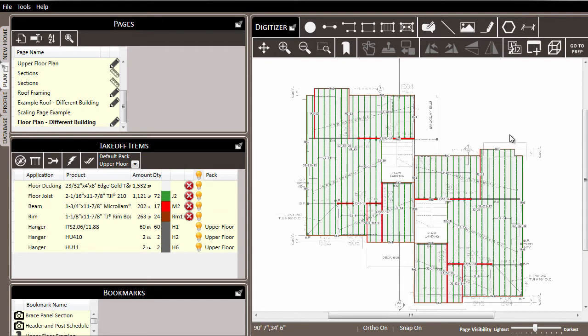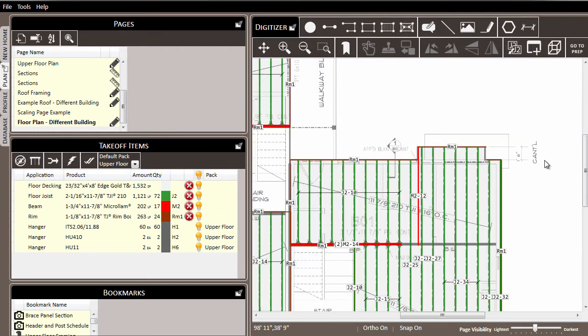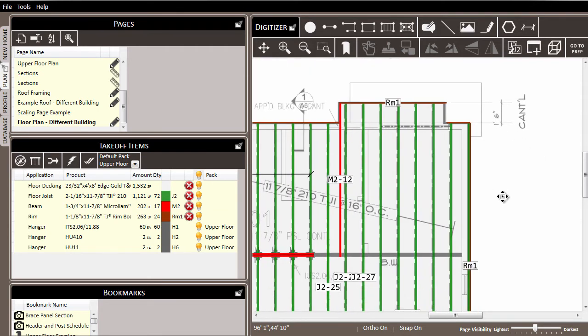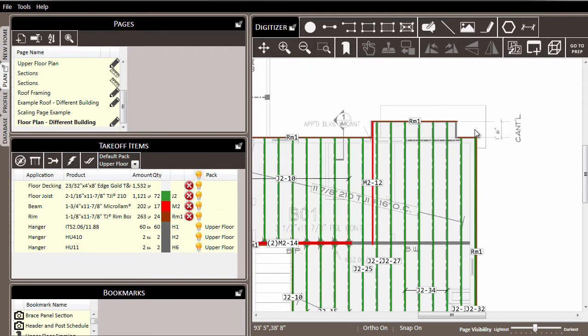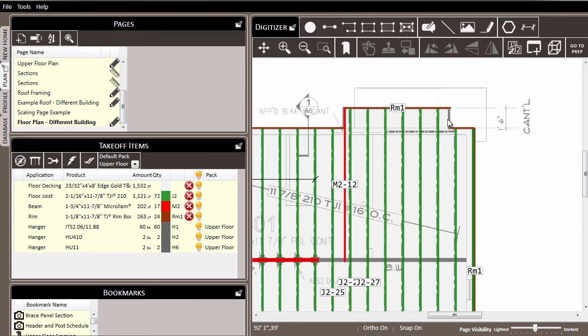But if I come over here to this portion of the project, you'll see that I have not yet drawn in this cantilever edge beam.